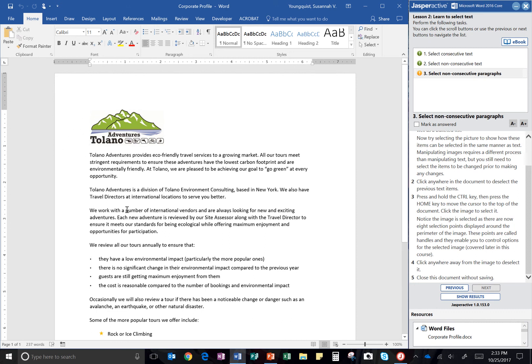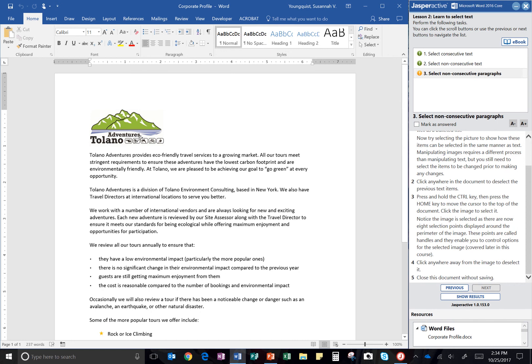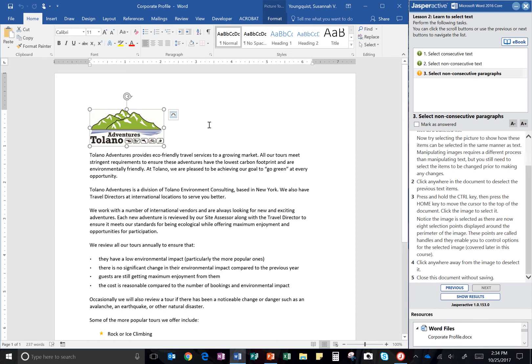So your home key is going to be by your delete key, so over towards the right hand side of your keyboard. Okay, click the image to select it. I've just done that. Notice the image is selected as there are now eight selection points displayed around the perimeter of the image. That's these guys right here.